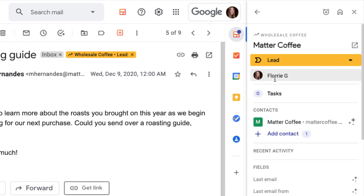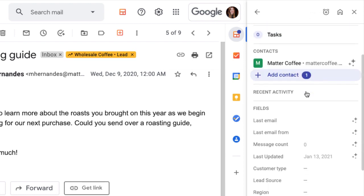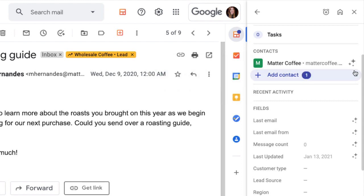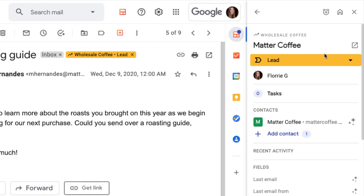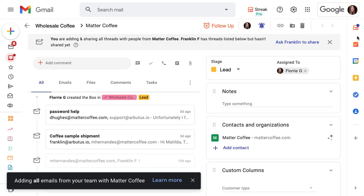Our new box details are in the sidebar and we can see that Streak created an organization for Matter Coffee and turned on automatic email sharing. Remember the sparkles? Let's open up the new box to take a closer look at which emails are included.